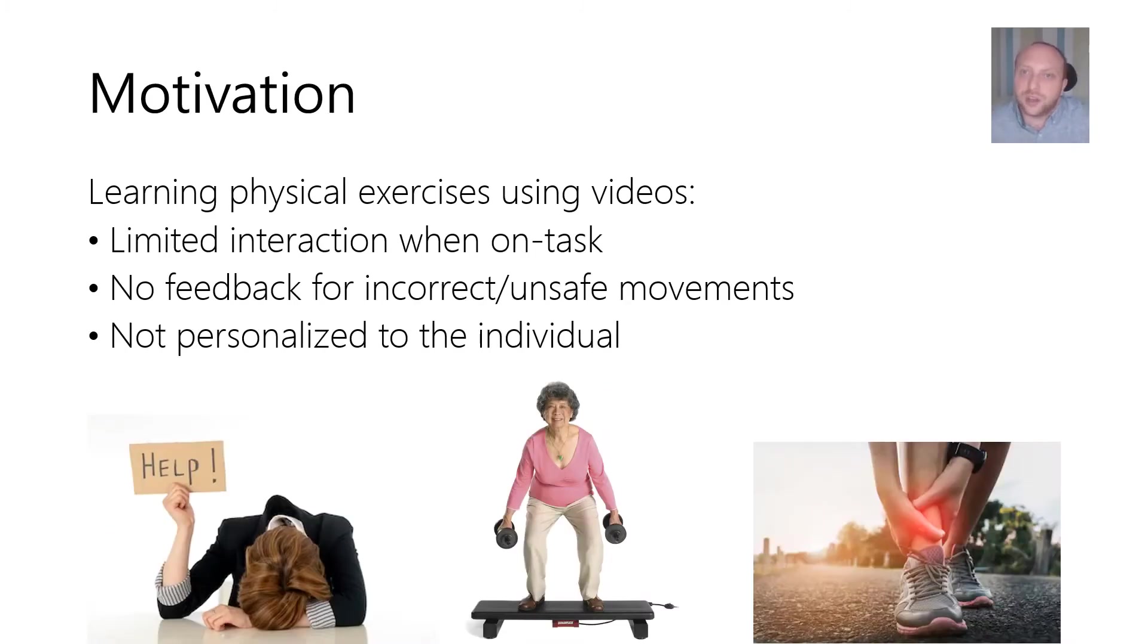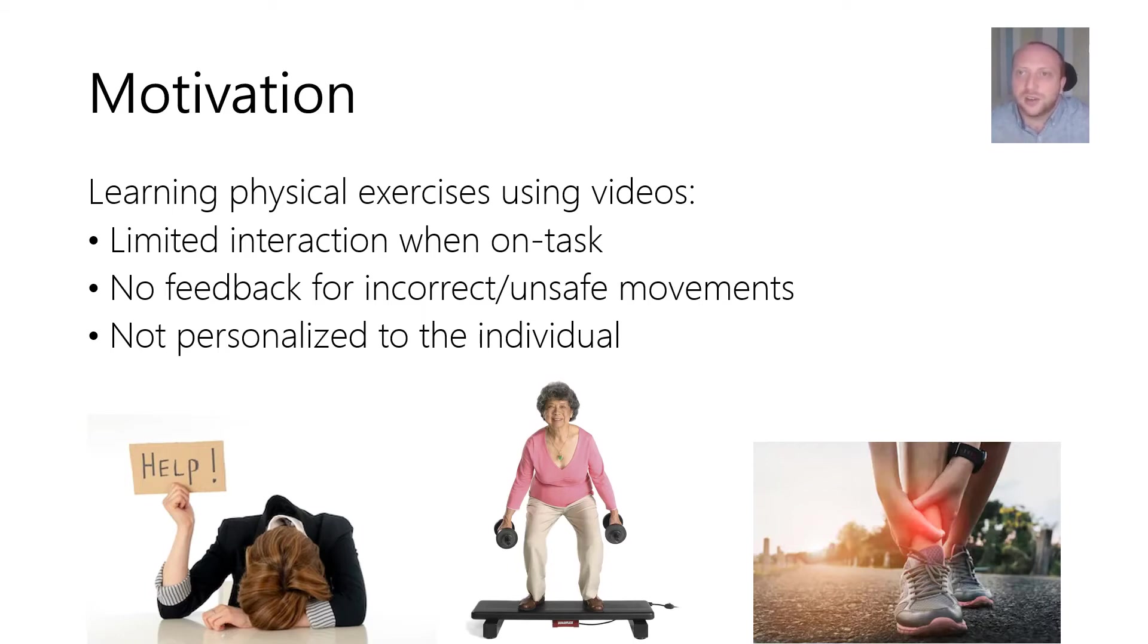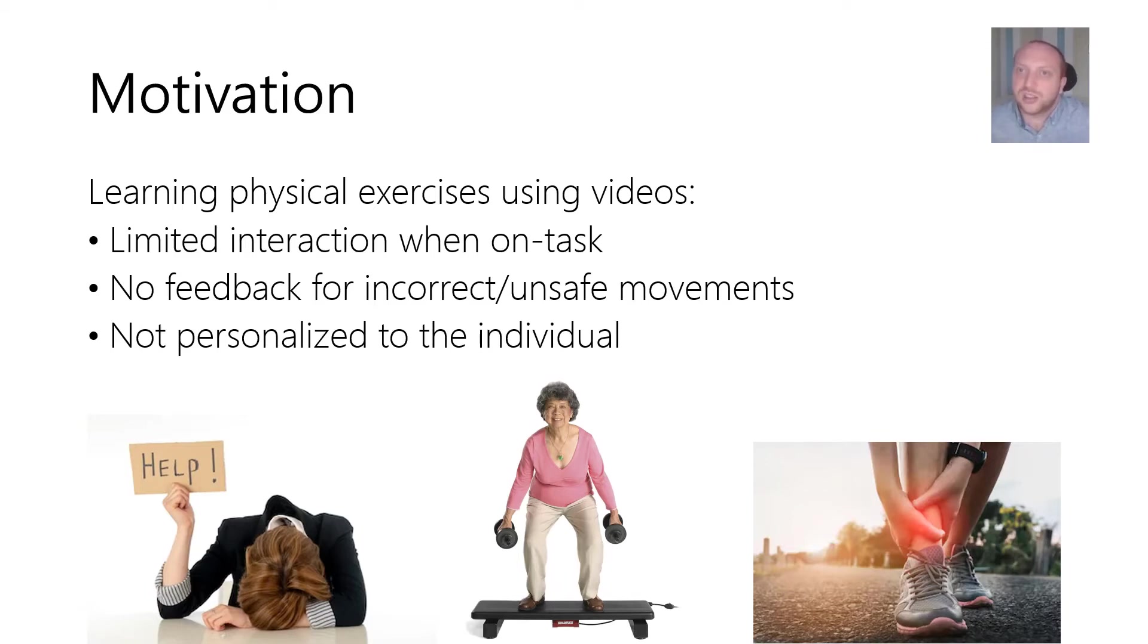However, videos cannot support users when exercising and interaction on task is limited. Reaching for the remote or the device itself breaks flow and immersion, and touchless technologies such as voice can only be used for the issuance of explicit commands.